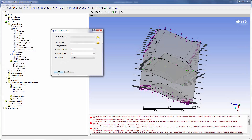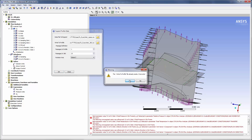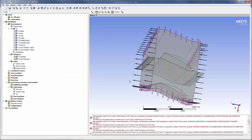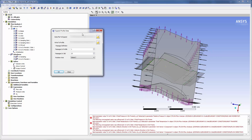Rotor 1 contains 23 blades so I will expand my inlet profile to 23 passages. Likewise rotor 2 has 27 blades so I must expand my outlet profile to cover 27 passages.